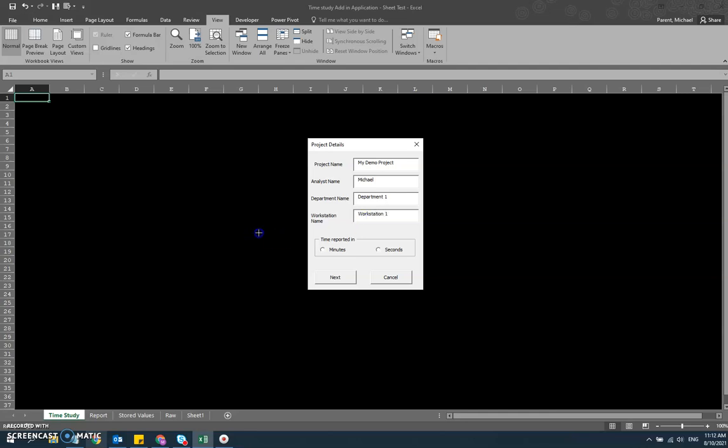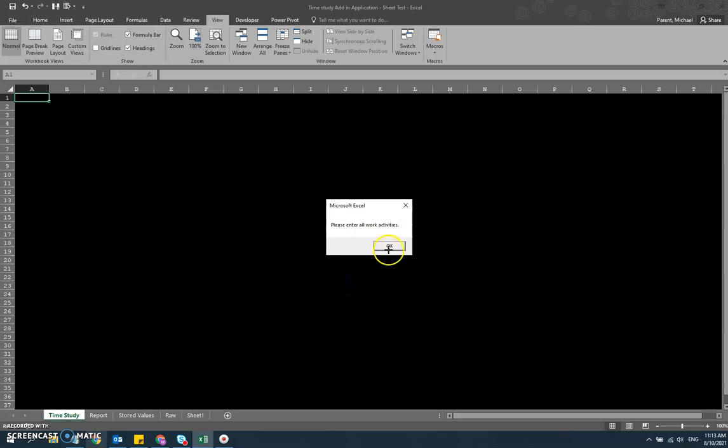Next I'm giving us two units to measure in, either minutes or seconds. Since this is just a short demo, I'm going to put it in seconds so that each work activity is recorded a little bit more quickly.